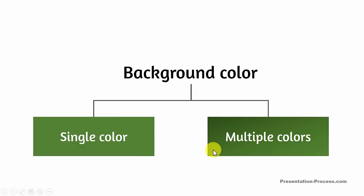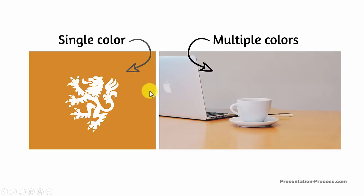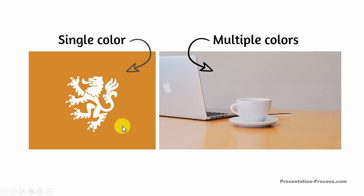Now let me explain this a bit further. Take a look at these two different photos. The one on the left, as you can see here, has a single solid background color. Whereas the one on the right, which we consider as the background, has multiple colors.